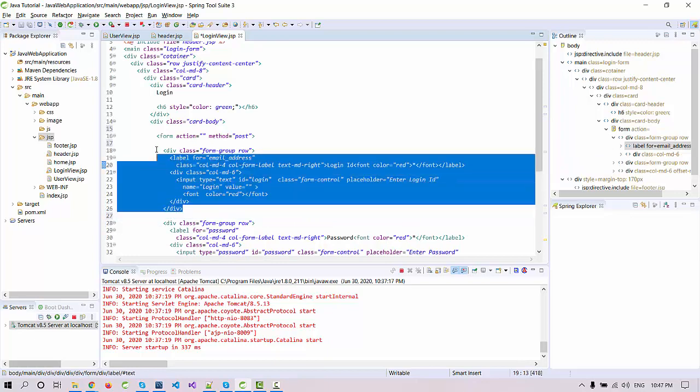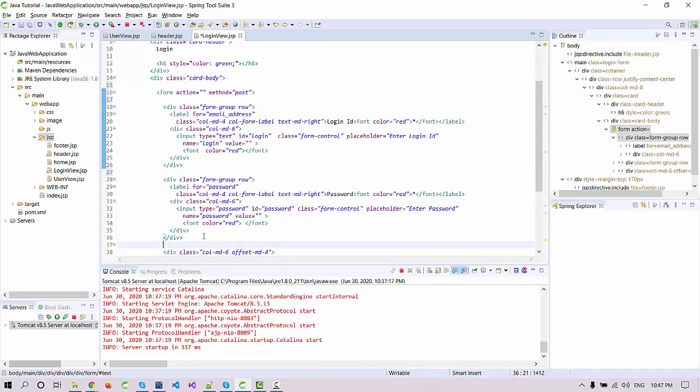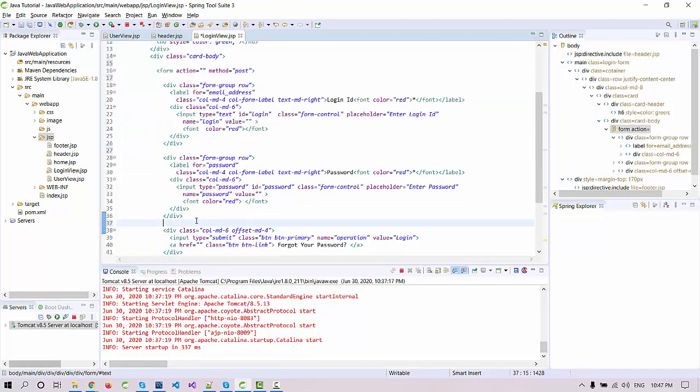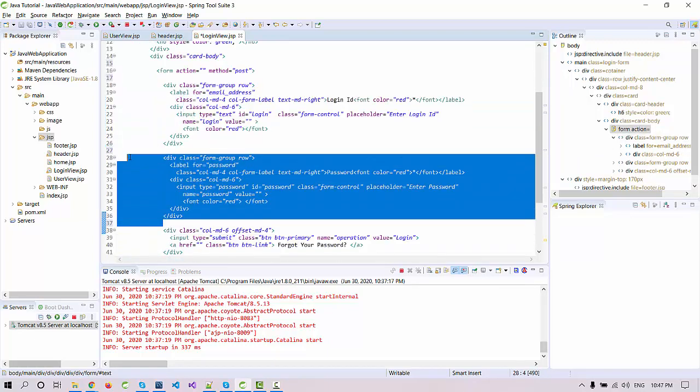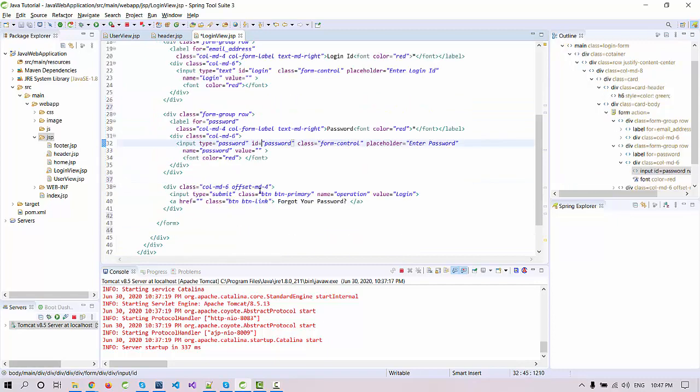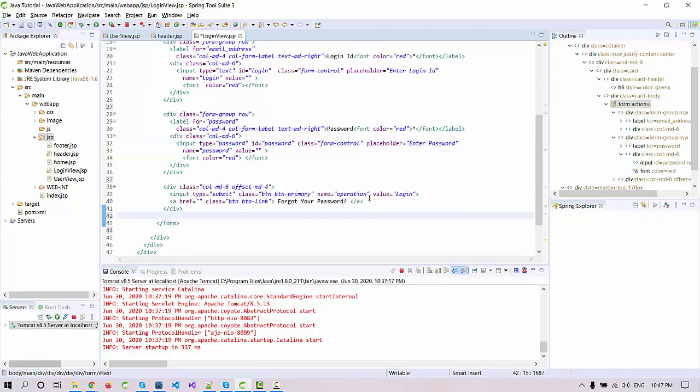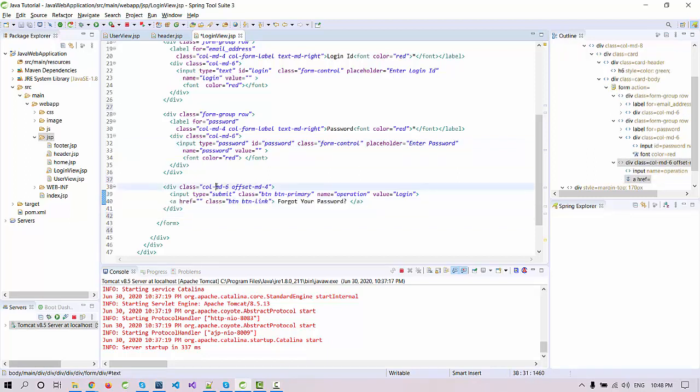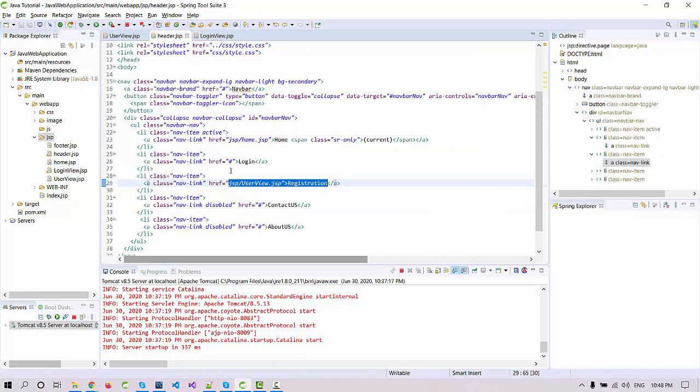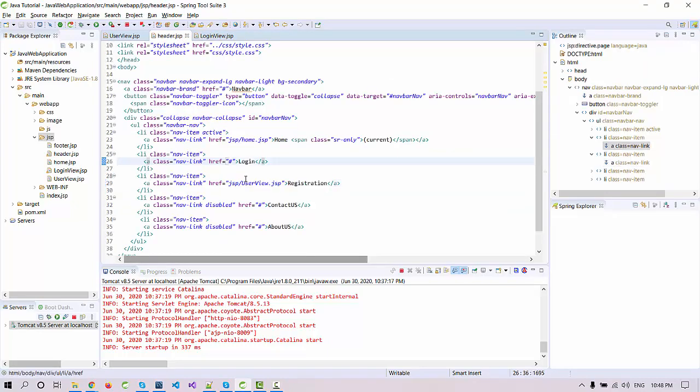You are going to enter the login ID here and the password. It's going to be password enter here. This is the button and the forget link like this. This is your forget link. Now again let's move to the header and provide this path of the JSP.